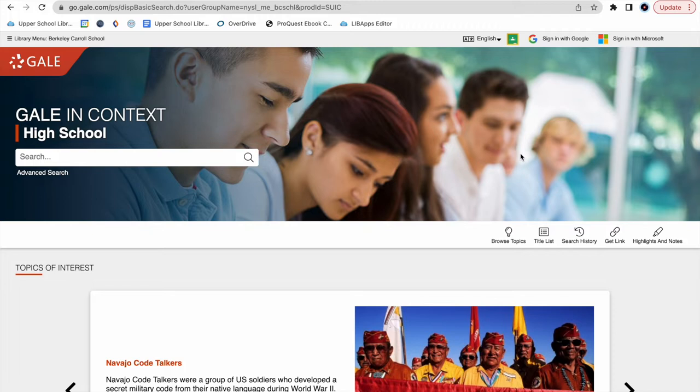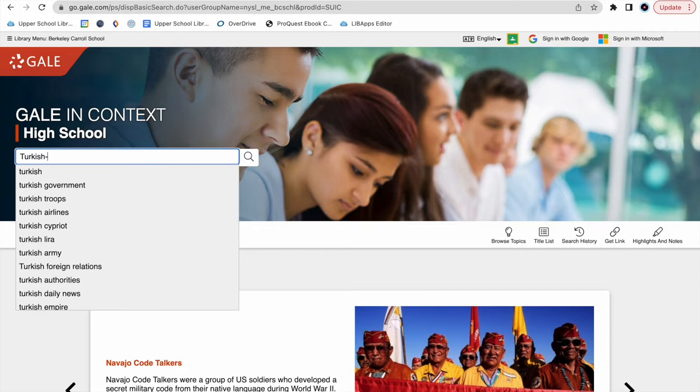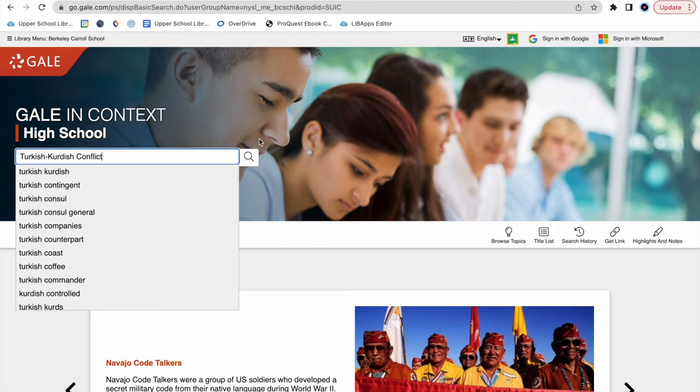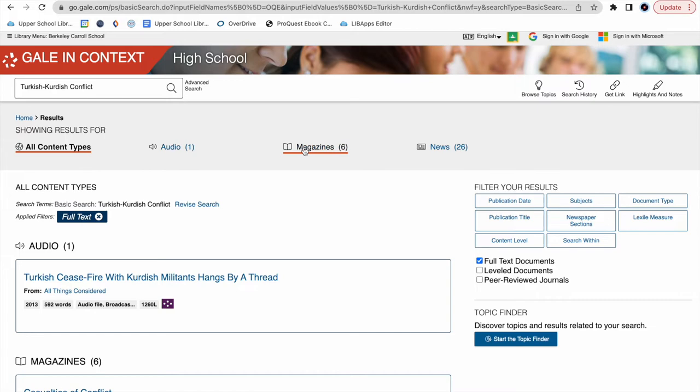Say, for instance, I would like more information on the Turkish-Kurdish conflict. I'll use our basic search box up here to type in Turkish-Kurdish conflict. I hit the magnifying glass to bring us our results. We have one audio clip, six magazines, and 26 news articles related to our search.